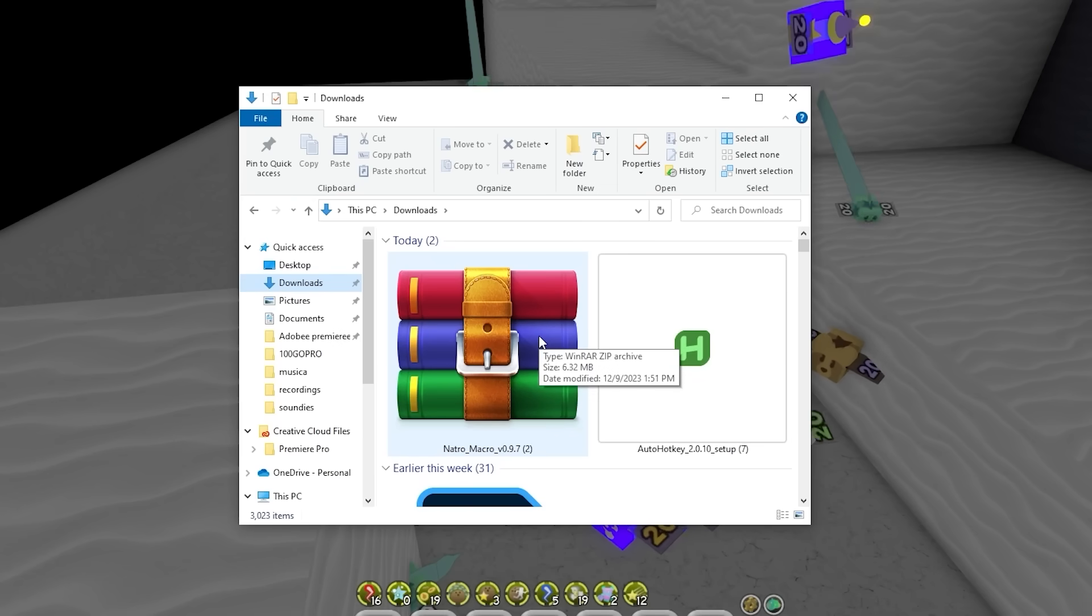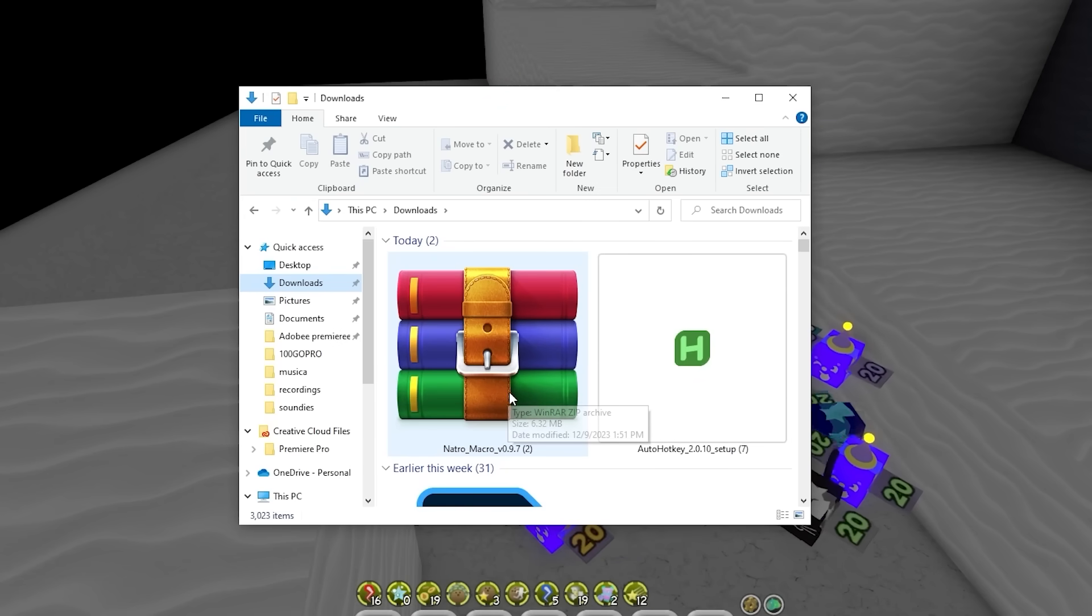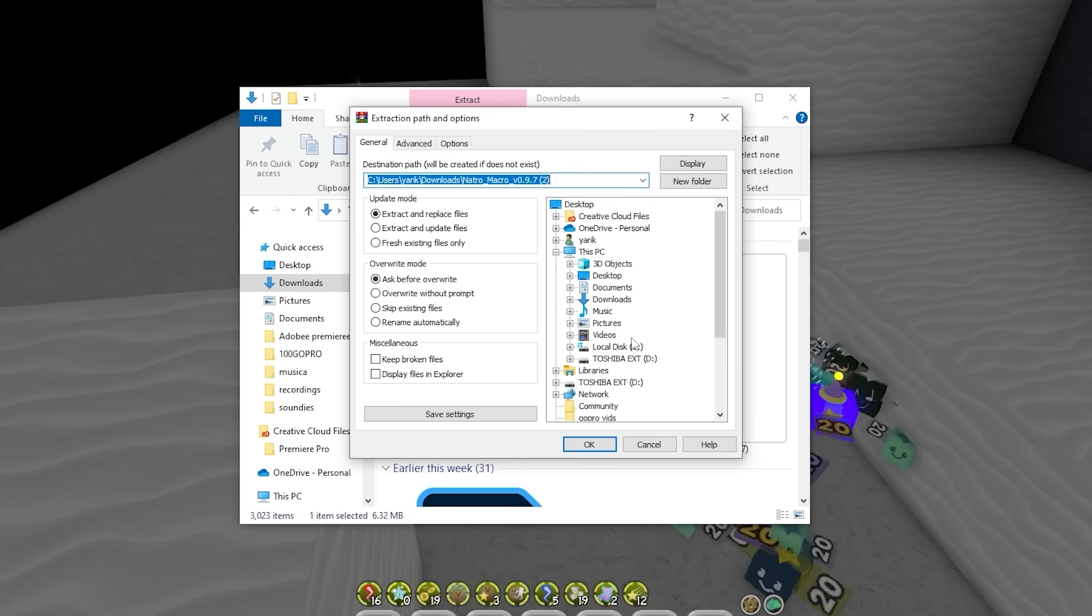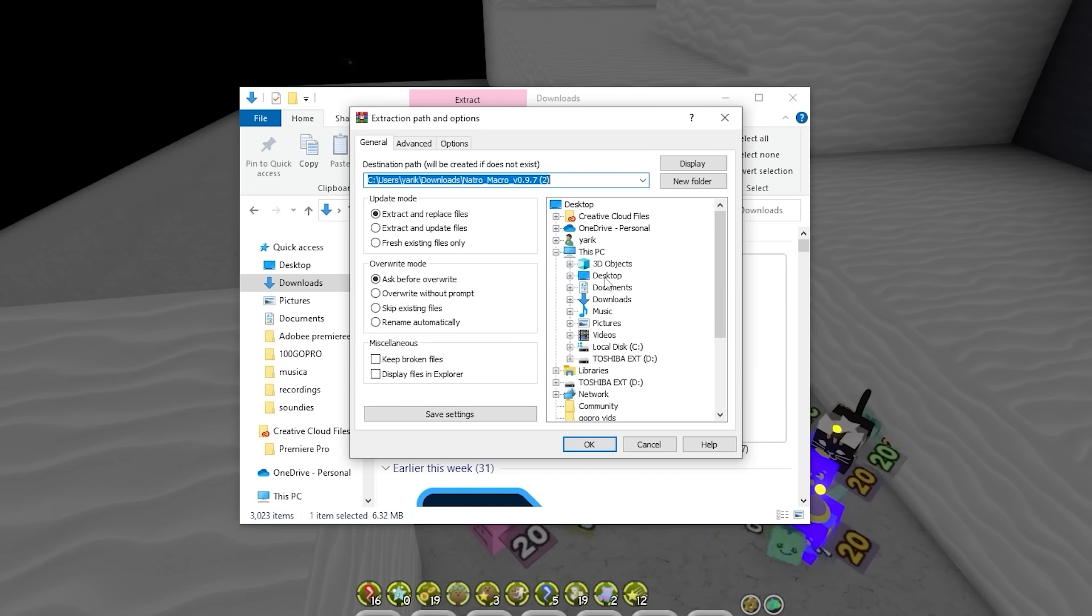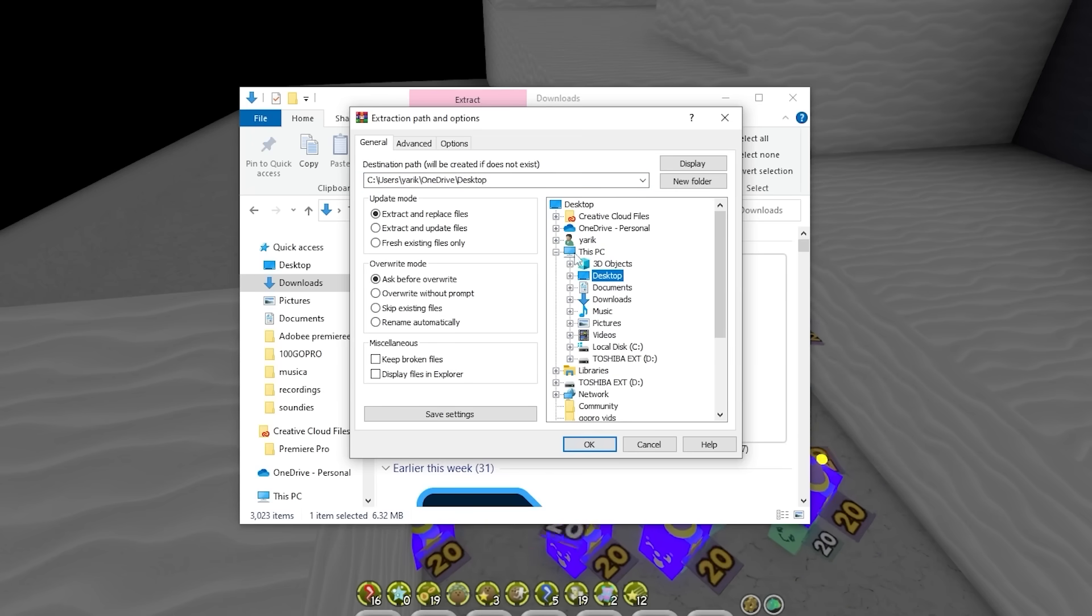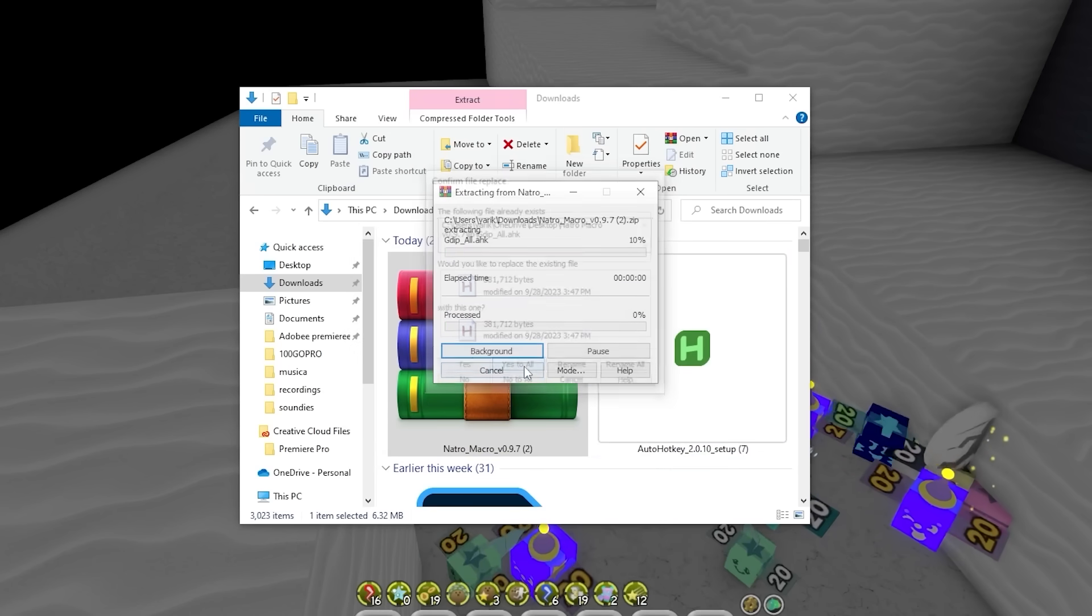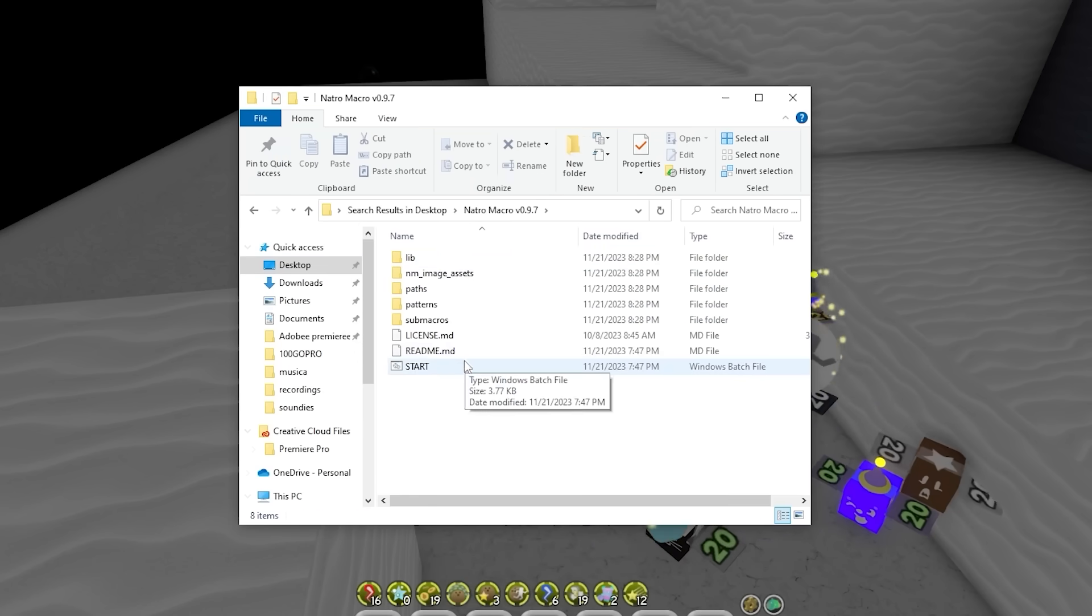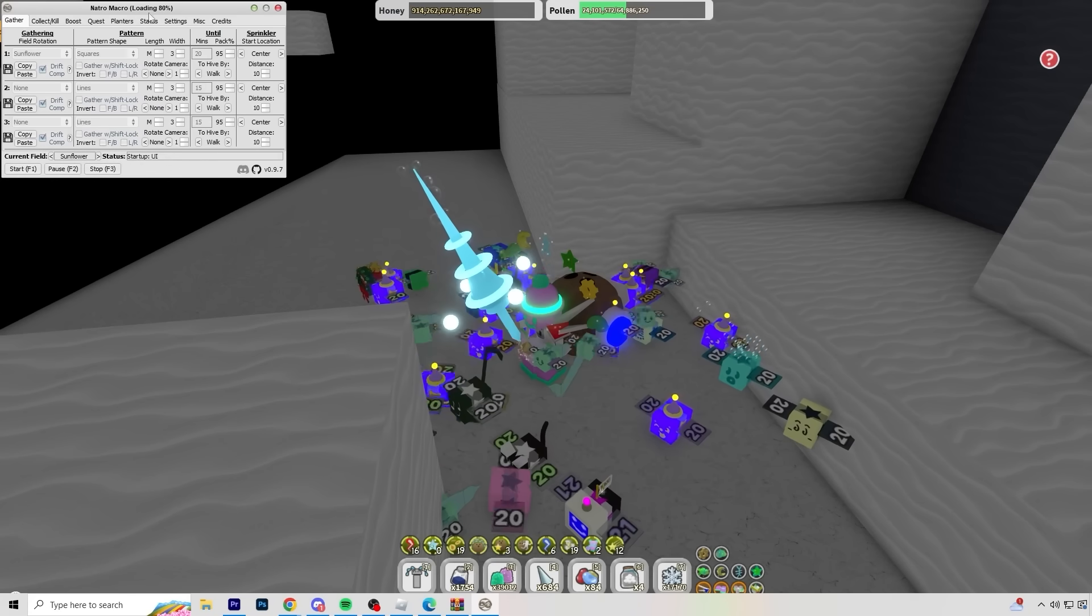So the next step is just to go to your downloads. Once you find the Natro Macro, right-click on it, and click extract files. Now extract the files to wherever you know you can find it. So for example, my desktop, I know I'll be able to find the files easy. So I'm just going to click desktop and click OK. Next, just go to wherever you extracted the macro. Double-click on the folder. And double-click on start. And there we go. The Natro Macro is open.